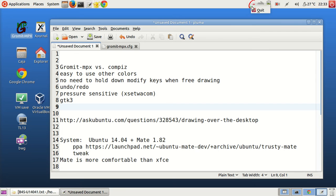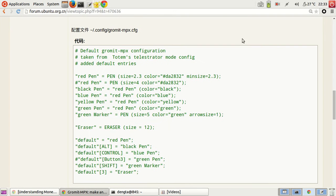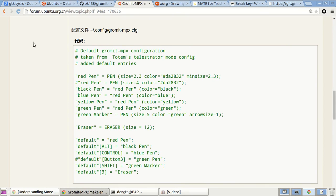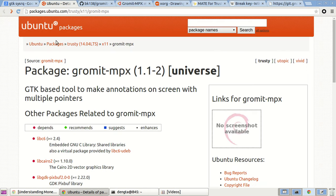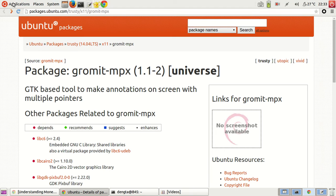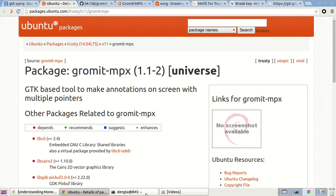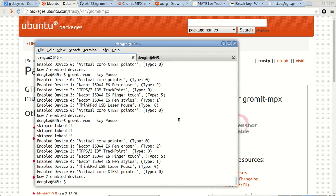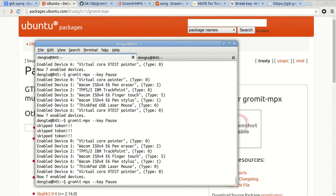And quit this and using the package source solve from software center from the source package and this is activated by this command.